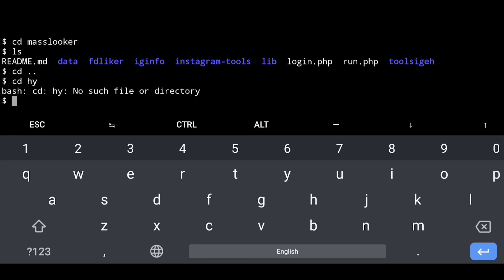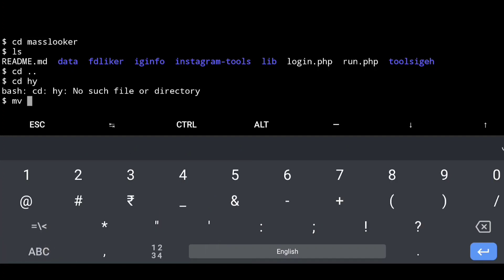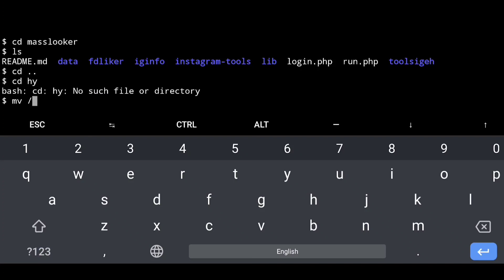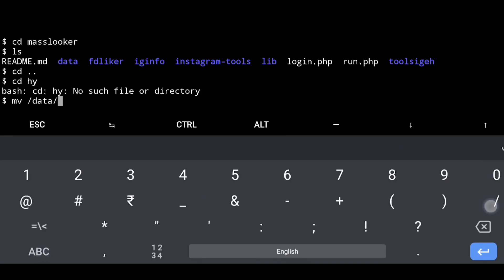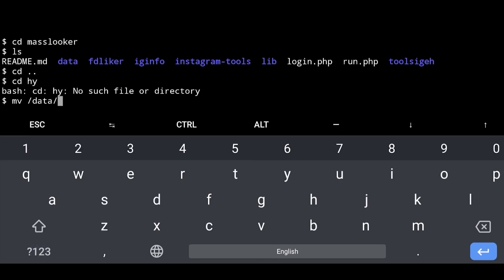If you have a comment, you can type it in the directory. If you want to add a slash, you can add an example. You can add data, you can add res.txt — click file name.